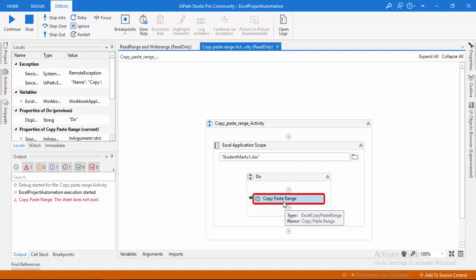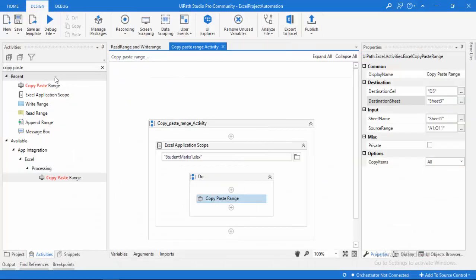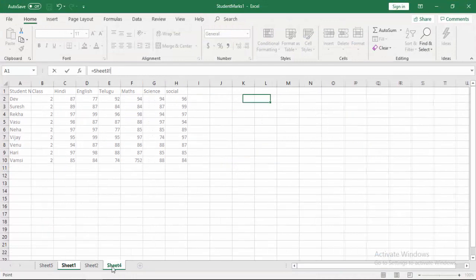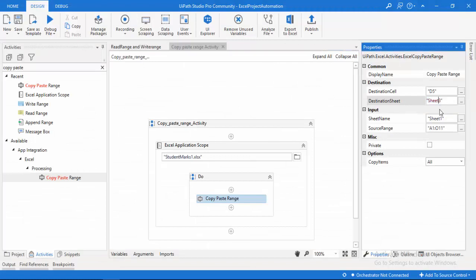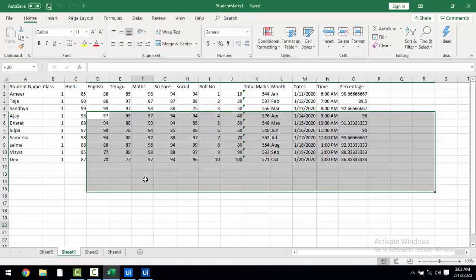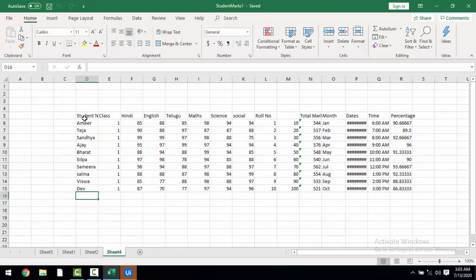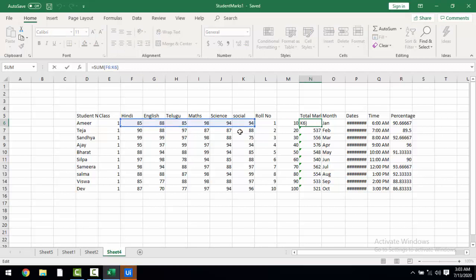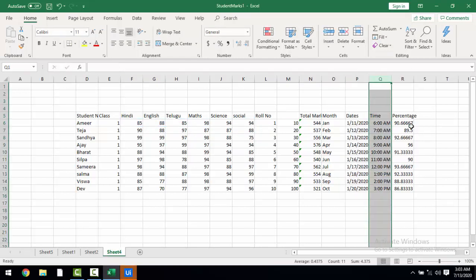After running, we got an error saying the sheet does not exist — meaning you can only provide sheets that are available in the Excel. Now I'll fix this: I have Sheet 4 which is empty, so I'll set the destination sheet to Sheet 4, and set the copy items to all — values, number format, cell format, and formulas. Running the bot again, in Sheet 4 the entire data has been copied, including formulas, date formats, and all other formats, pasted from the specified range.